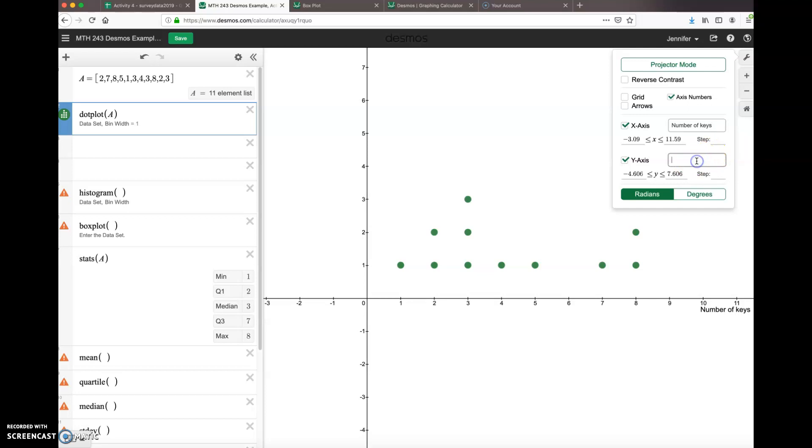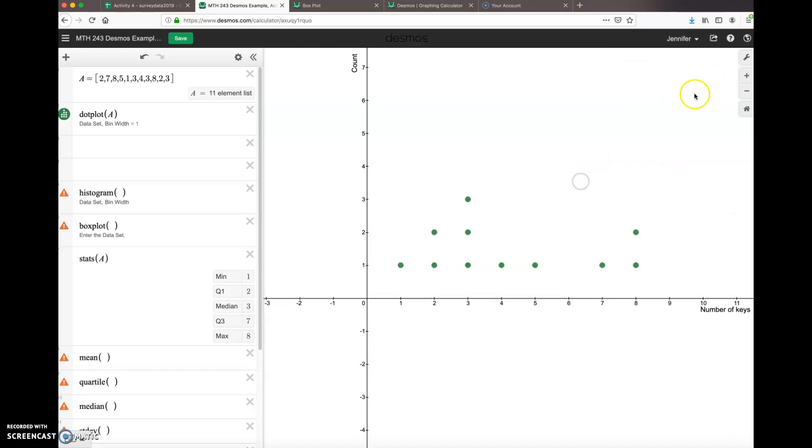And then my y-axis, this can be 'count'. Now this is a dot plot, so the y-axis is not totally necessary because we kind of assume that each little dot represents one person.